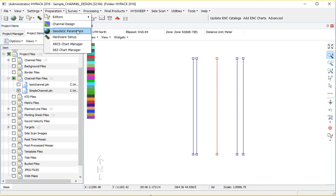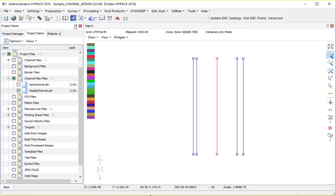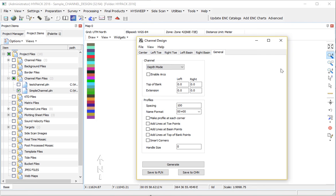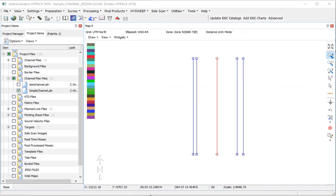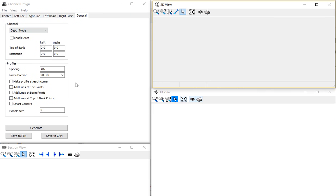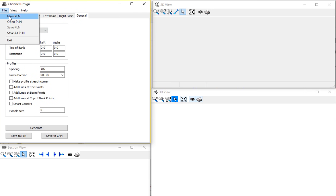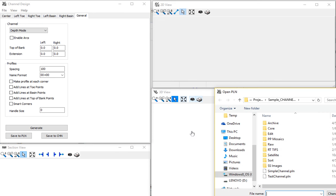So I'm going to go to channel design. I already got it open here. And I'm going to go ahead and just load a plan file to save me a little bit of time. Then we'll explain it. So I'm going to open a plan. This is just simple channel.